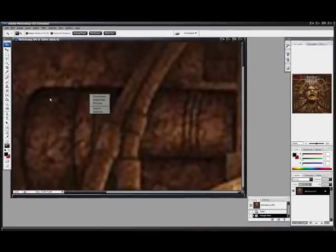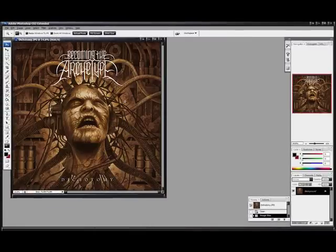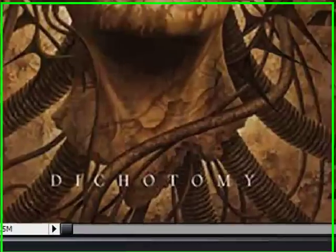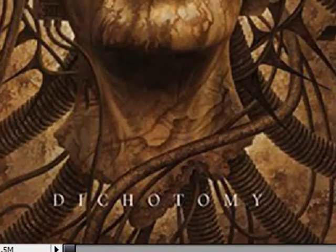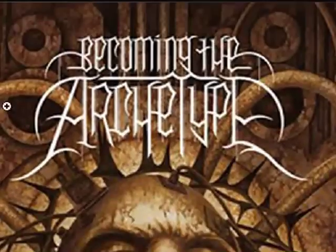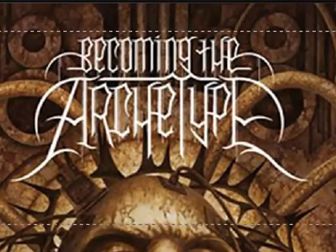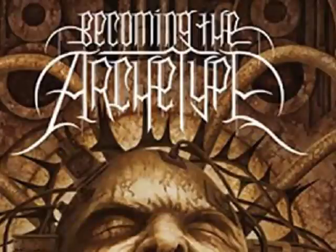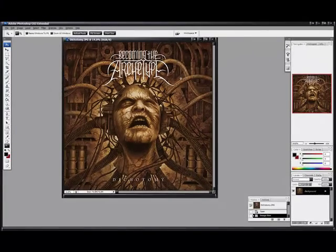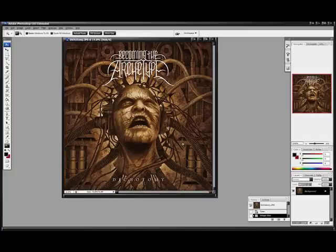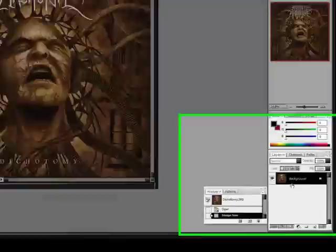Then just get the zoom tool, right click, and hit 'Fit on Screen.' Now you can see there are these words down here — it says 'Dichotomy,' and right here it says 'Becoming the Archetype.' I don't want that. I'm going to replace it with my text which will just say 'The Butler,' but I want to keep all this background image — like this dude's head and all the wires and stuff coming out of it. So I'm going to show you how to do that today.